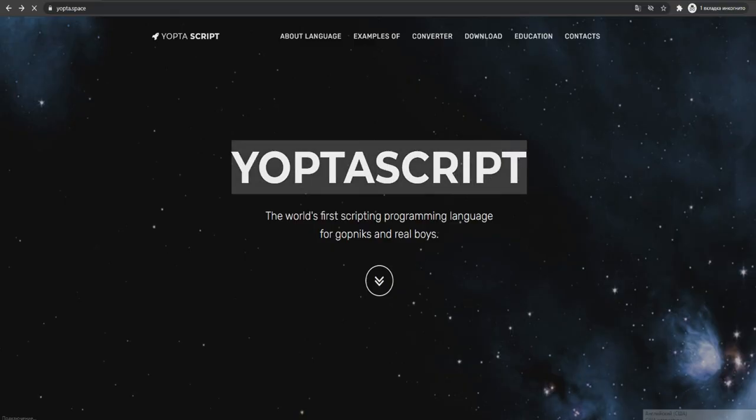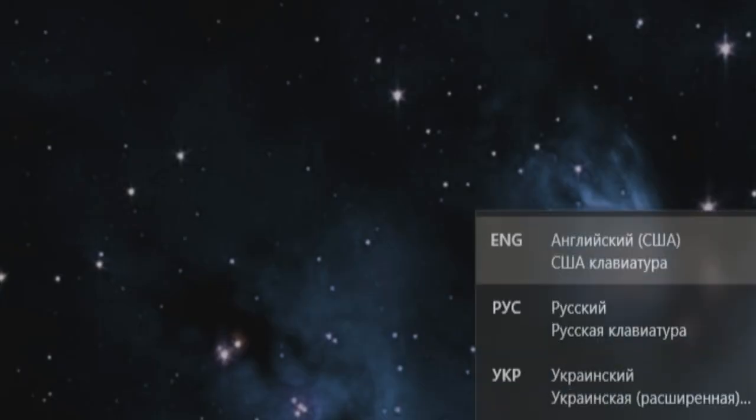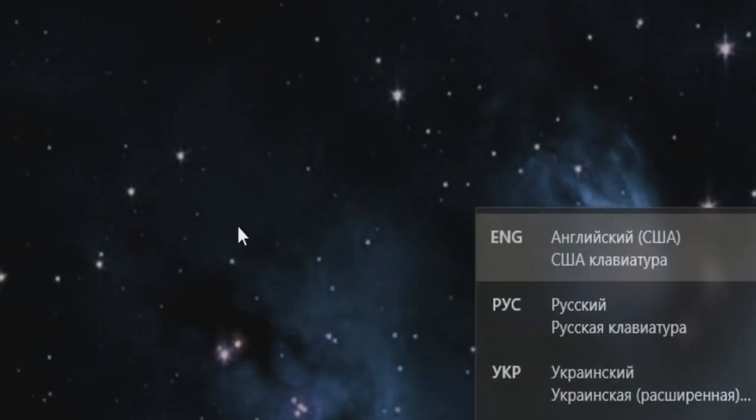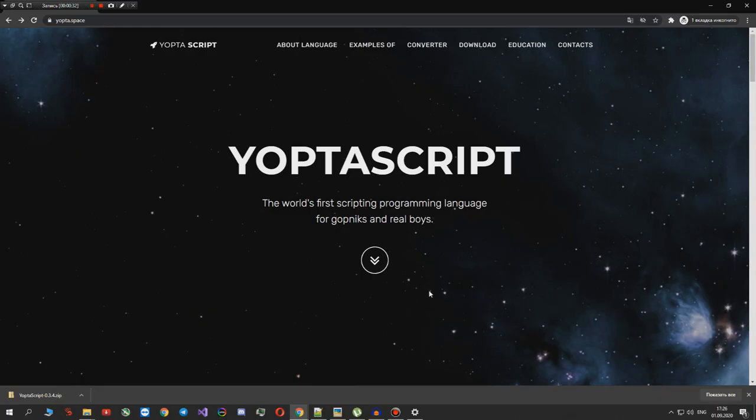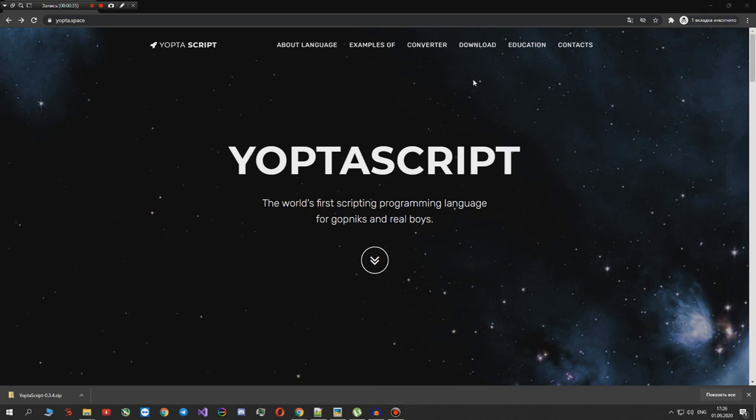To start coding on this beautiful Slavic language, you will need two things. Since, as I said before, this language is Slavic, of course you will need a Russian keyboard on your Windows. As you can see, I already have it because I'm Slav. Then you have to download YoptaScript itself from their website.